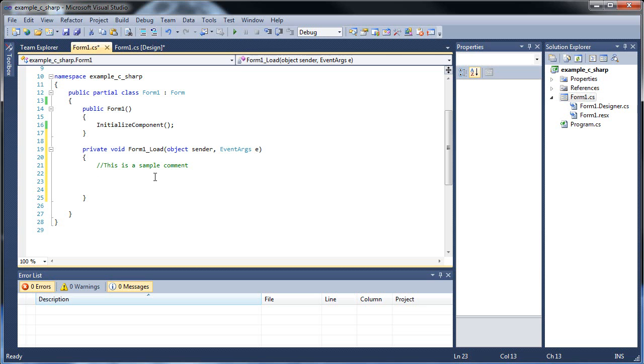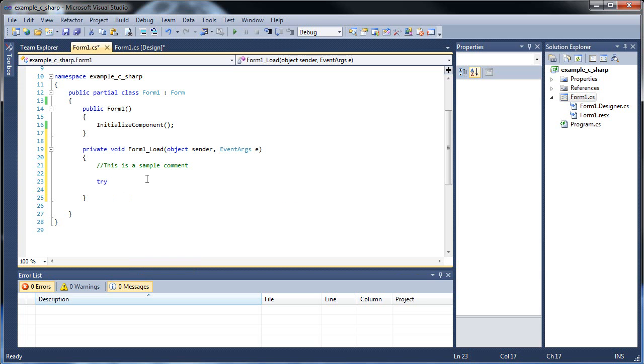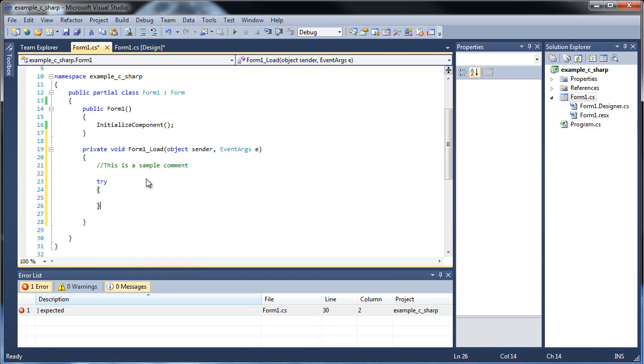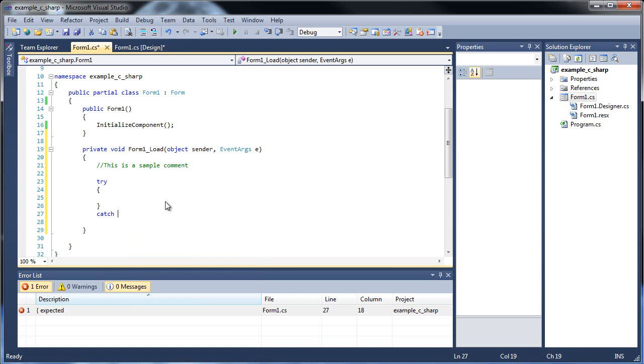Basically that's if you have errors during the run time that causes your application to crash, when it would normally crash, instead it would go into another section of code to execute. So you just type in try, an open curly brace, and a closing curly brace. Then below, type in catch, along with an opening curly brace, and a closing curly brace.